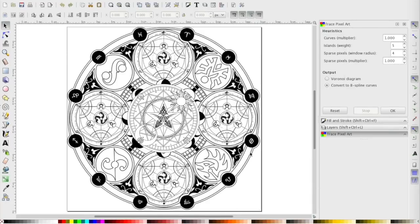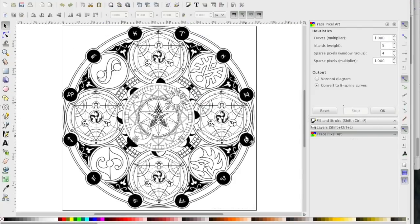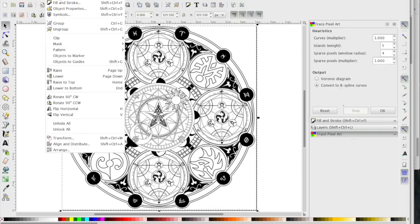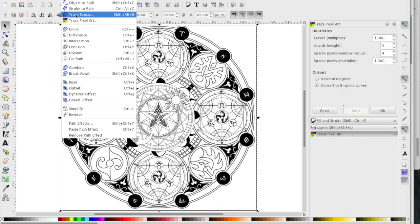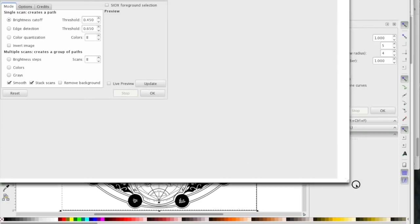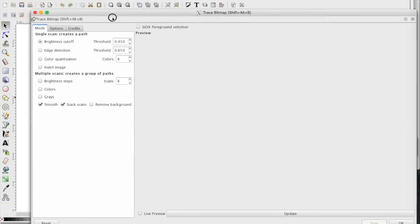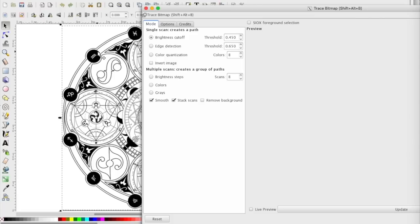Here's our original design - it's one big piece, so what we need to do is break this into paths. We do this with what's called a trace bitmap, found under the Path menu. What you want to use here is brightness cutoff - basically it makes paths where light and dark areas are cut off.